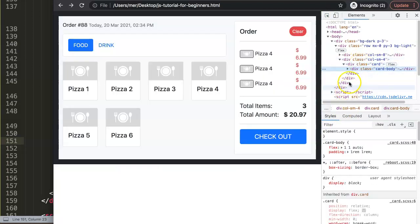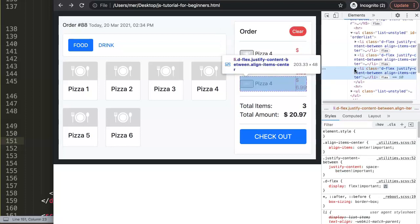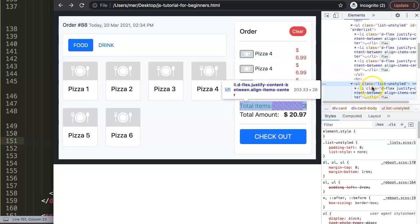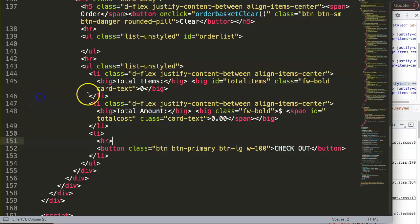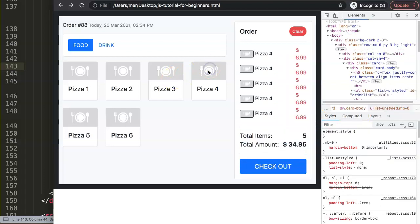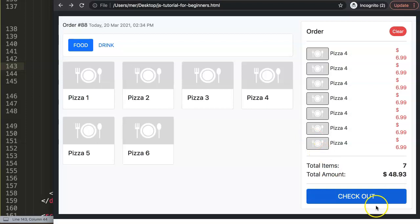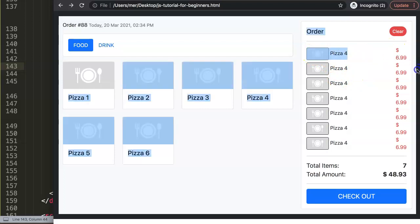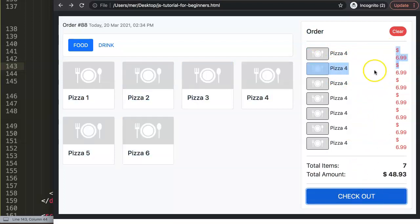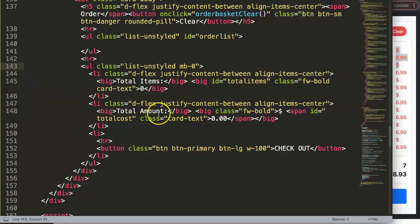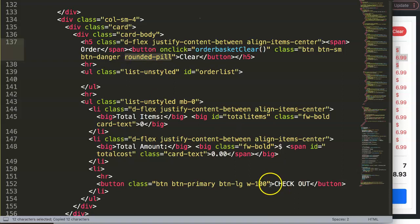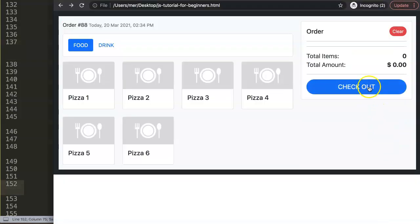I want to remove the extra space below — there's some unwanted padding or margin. Looking at the unordered list, I'll add 'mb-0' (margin-bottom zero). Save and refresh — now clicking works and it looks nicely done. For the clear button and category buttons, I'll add 'rounded-pill' so we have nice rounded buttons. Let's refresh — there we are.